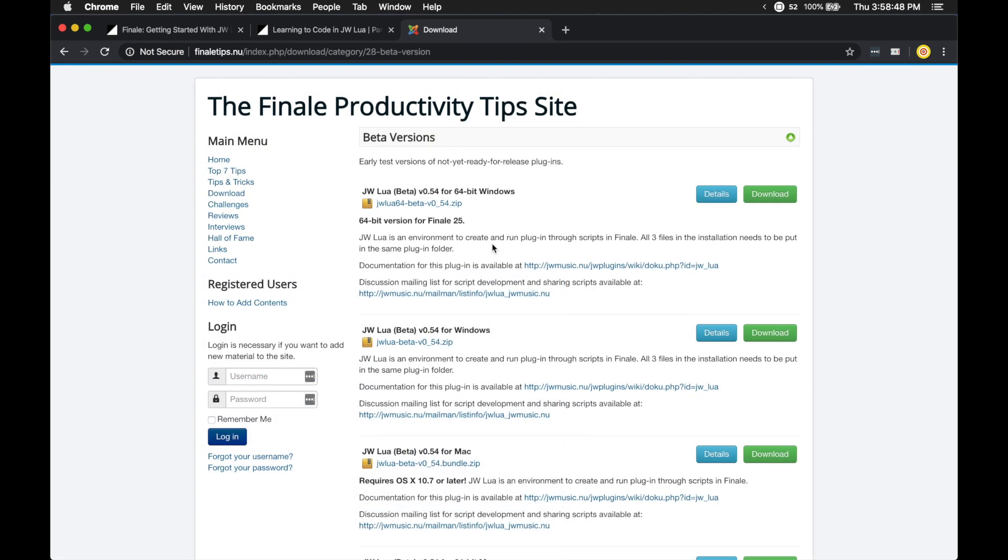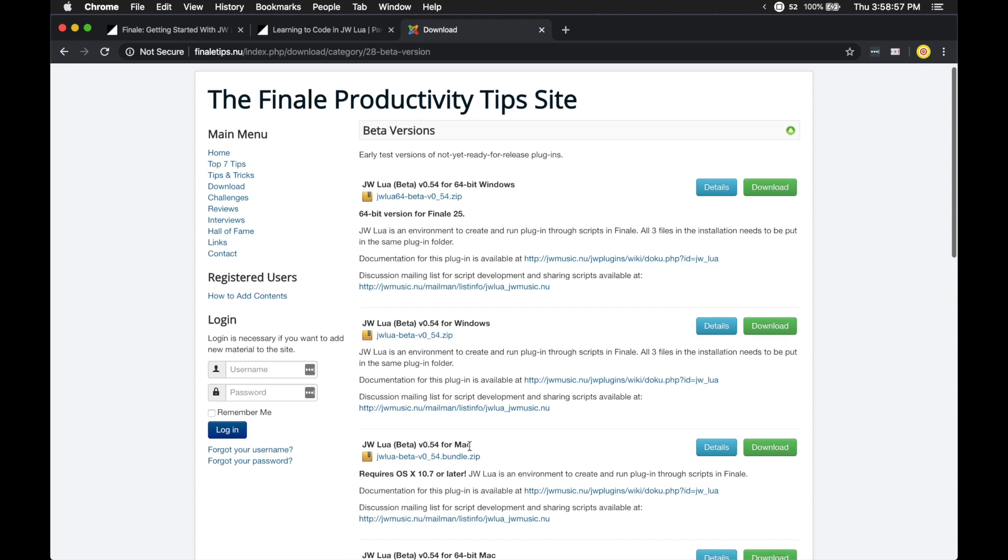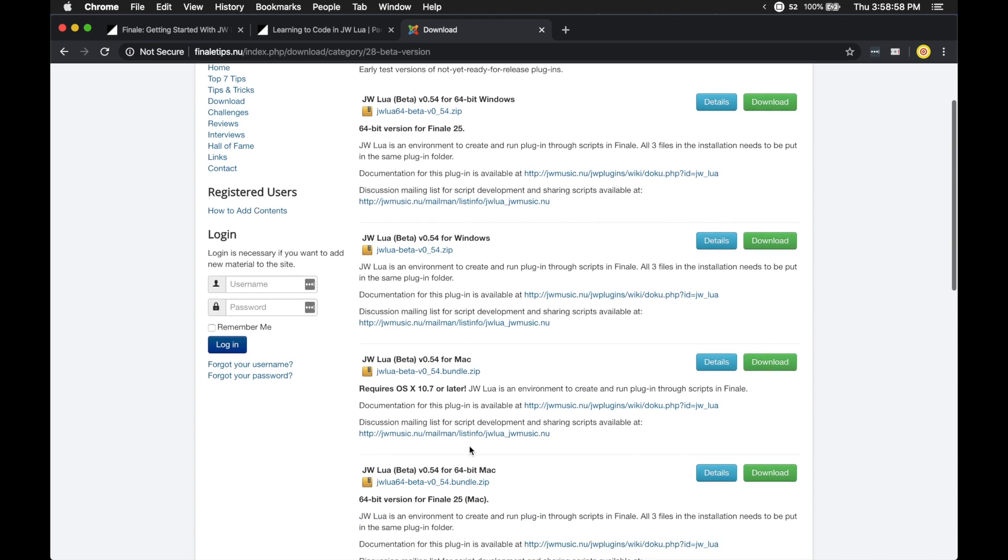But for now, we aren't going to be coding in JW Lua because I have over 80 scripts that we can use right now. So you can download JW Lua from the Finale Tips website. And they have both beta for 64-bit Windows and 64-bit Mac. I know technically JW Lua is in beta, but it is incredibly stable and fully featured. So you can actually rely on this, even in a professional work environment.